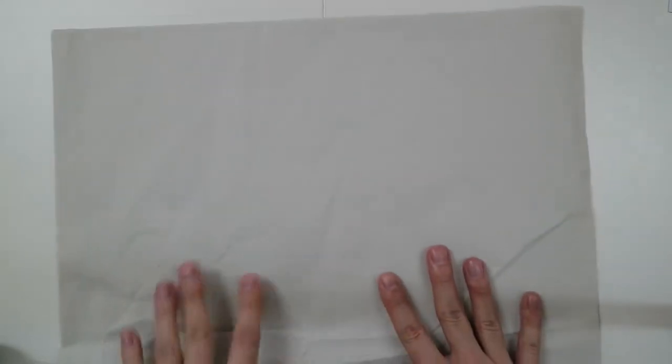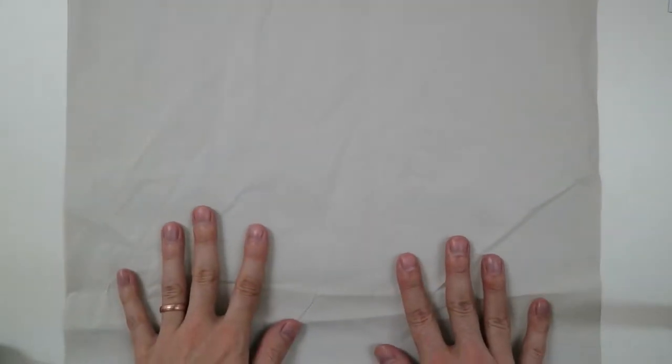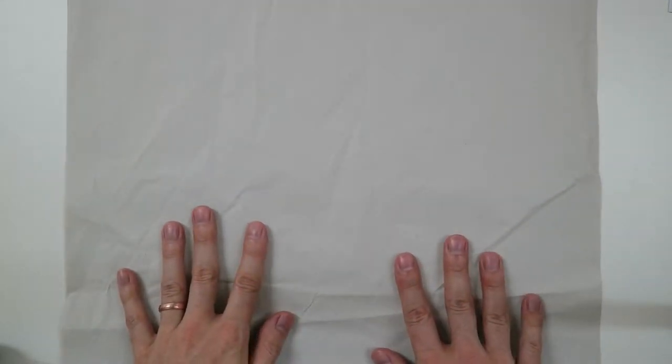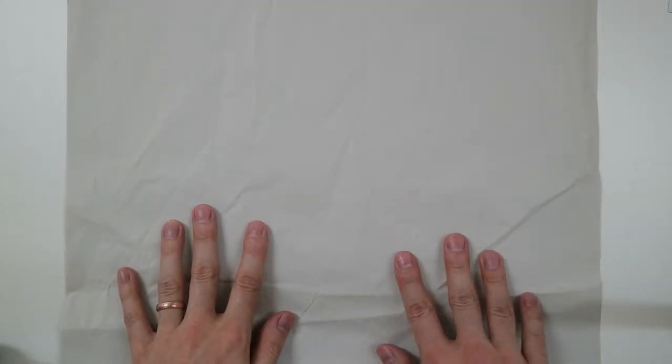And finally, it's always good to have plenty of newspaper or some sort of paper that you can put down to keep your work area clean.